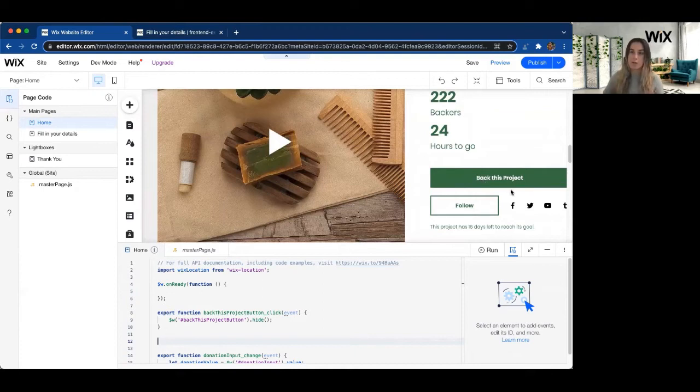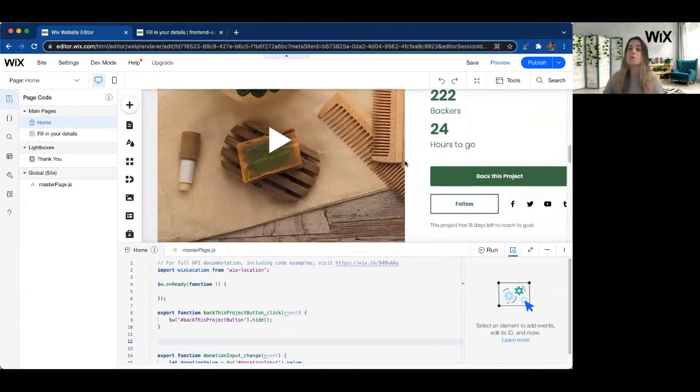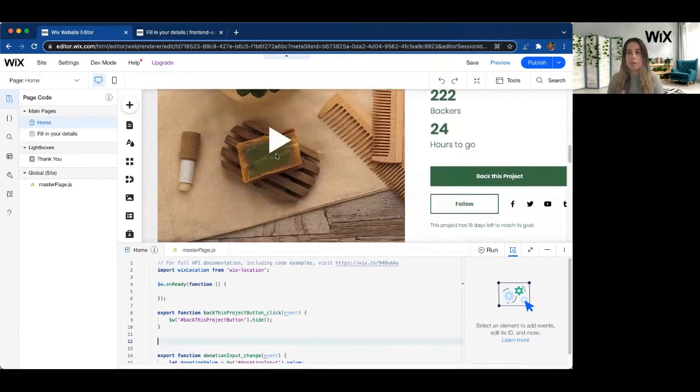On the Back This Project button, maybe instead of having them stay on this homepage, we want to immediately direct them to go fill in their credit card information and sign up to back this project.